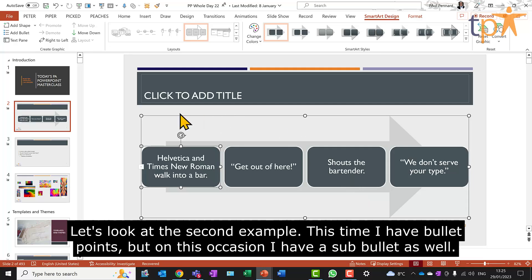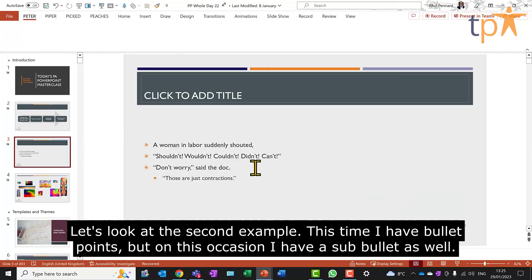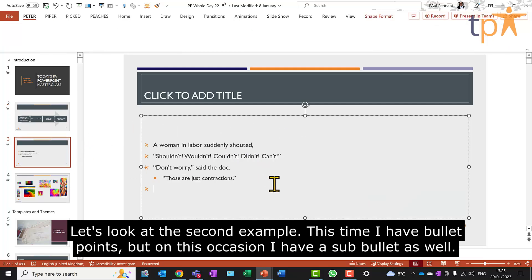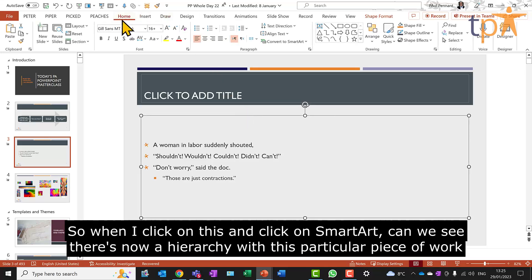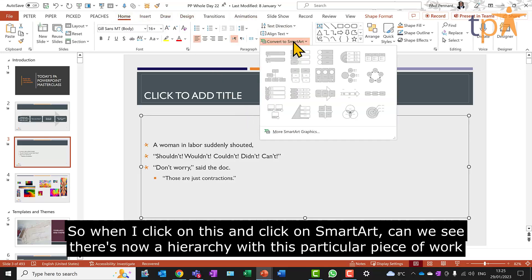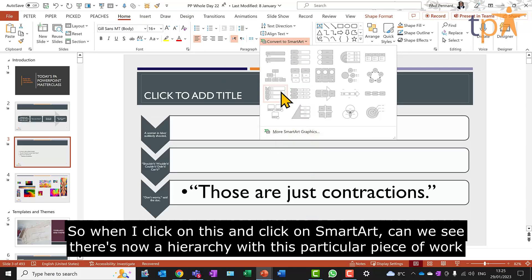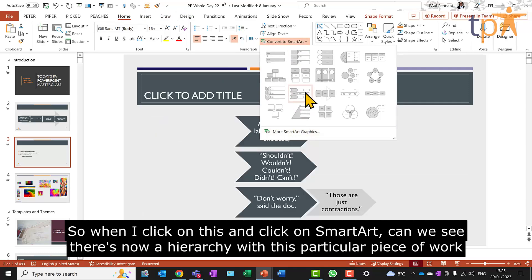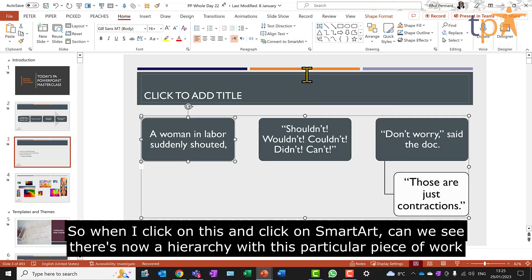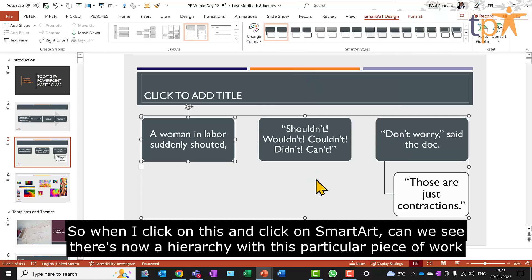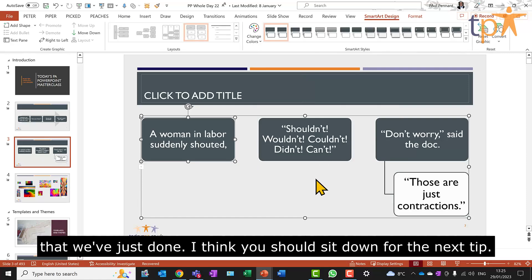Let's look at the second example. This time I have bullet points, but on this occasion I have a sub-bullet as well. So when I click on this and click on SmartArt, can you see there's now a hierarchy with this particular piece of work that we've just done?